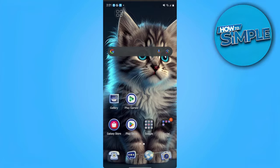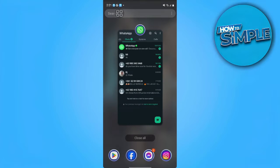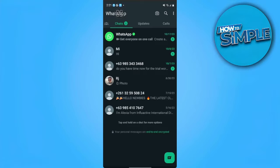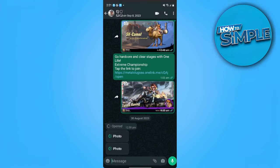First, we want to open our WhatsApp application. From here, we want to select a friend or someone you want to send a GIF to. Let's select this.